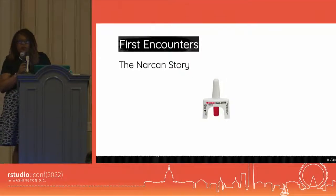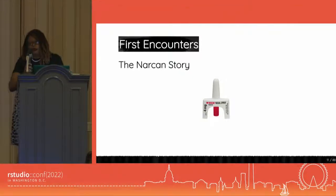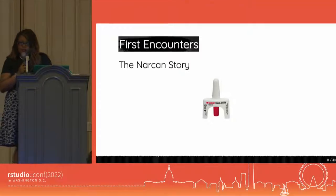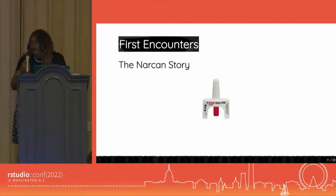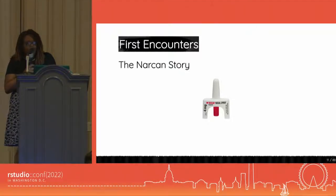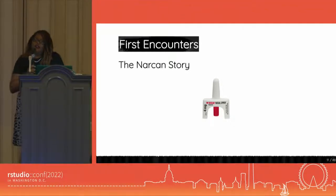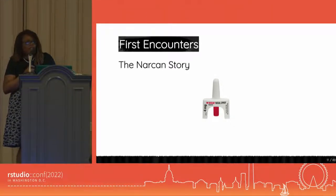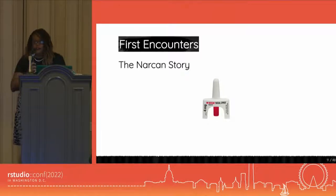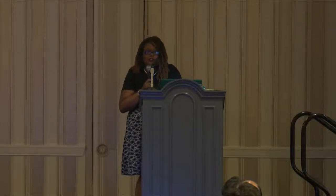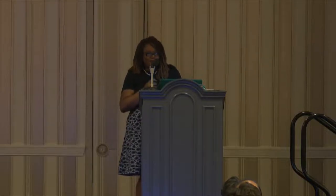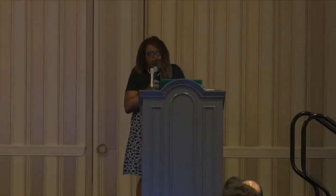For those of you who don't know, Narcan is a medication that is used to reverse opioid overdoses. So of course, working with this type of data, I'm going to see this information at some point. One day I get a data set and there's a variable in it called Narcan. And like I did, I opened up RStudio, quickly looked at it and saw, oh, Narcan has numbers in it. So without doing anything else, I immediately start making automated reports, dashboards. I'm feeling like I am a freaking superwoman.